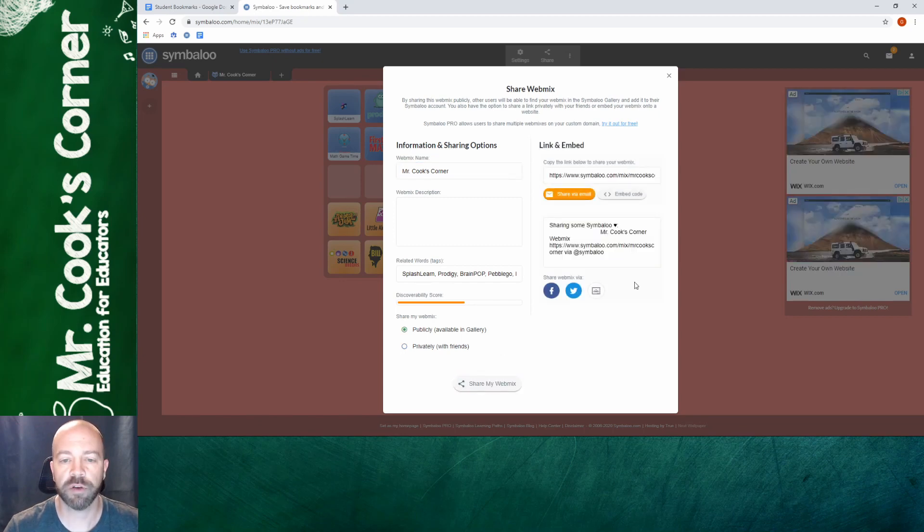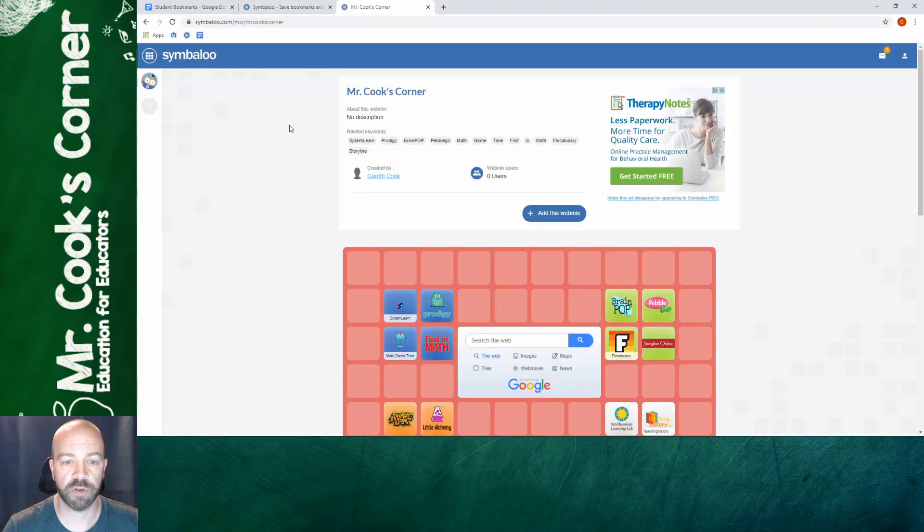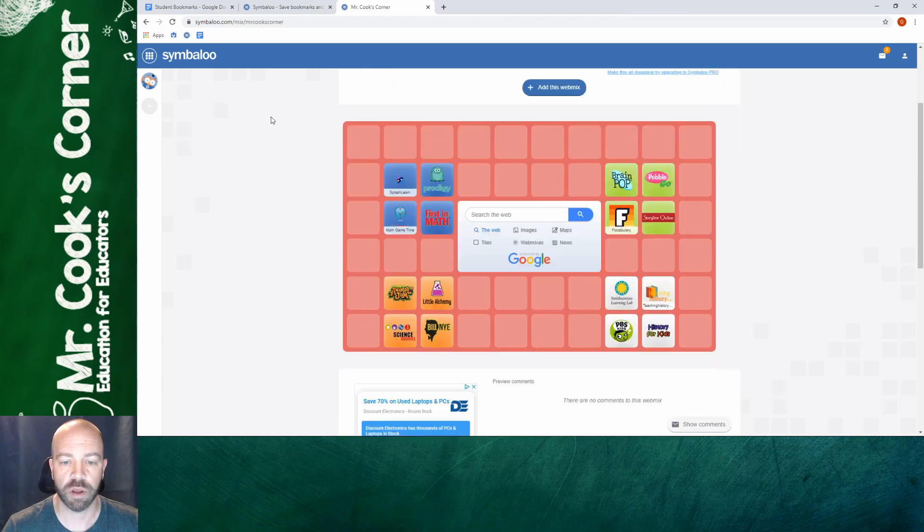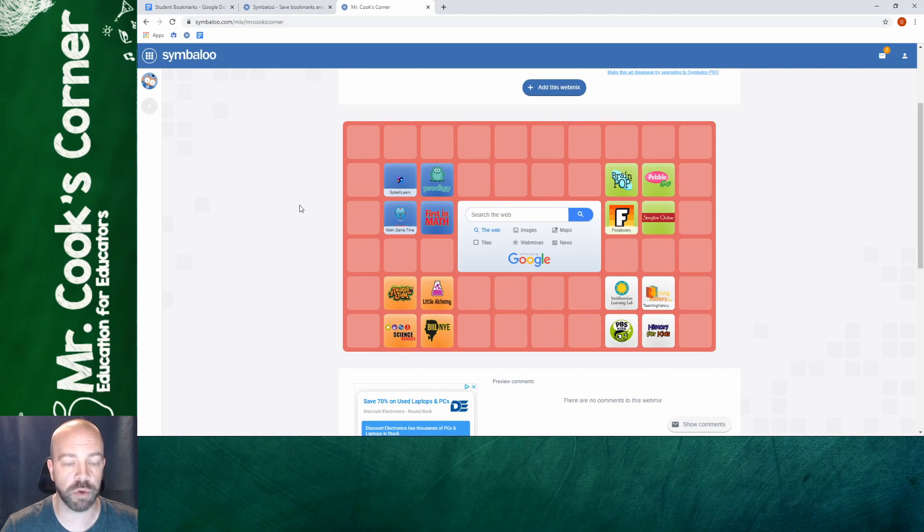From here there's two ways that you can do this. You can either copy the link via email. If you paste it into a new tab, here's what you're going to see. Says Mr. Cook's Corner. It's got the webmix right here. And so as long as you have this link, students can click on it and it'll take you right here. You can put it out in your newsletters or you can just send it directly to students via email.